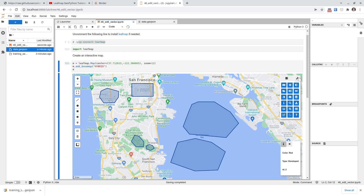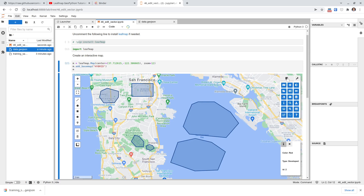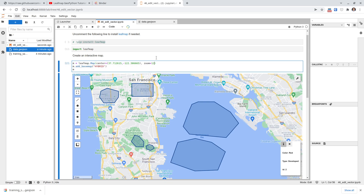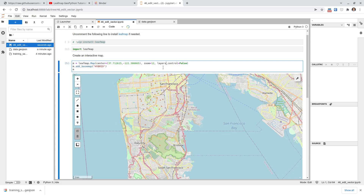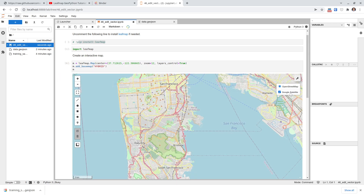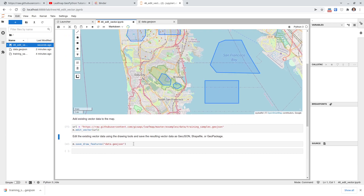If you want to turn layers on and off to verify your edits, you need to add the layers control. By default LeafMap does not add the layers control. When you create the map, add the parameter layers_control=True. Now you'll see you have the layers panel and can turn each layer on and off. Then when we open the GeoJSON data again, you should be able to see that layer toggled in the panel.